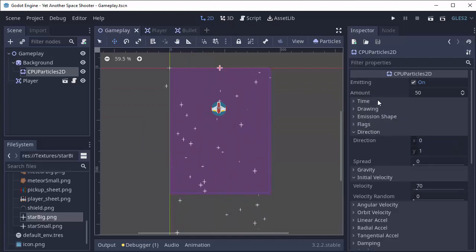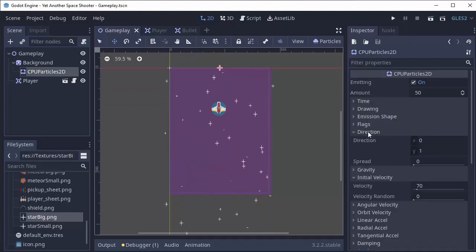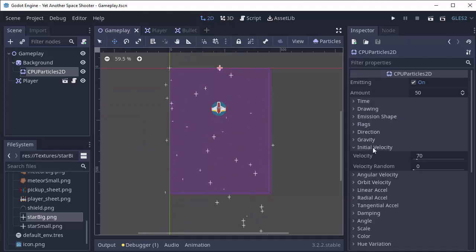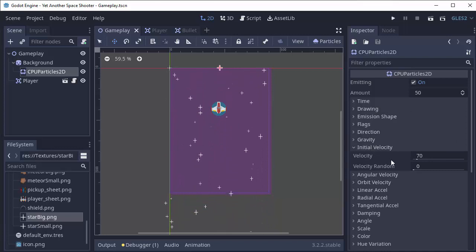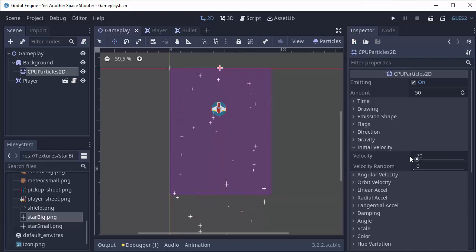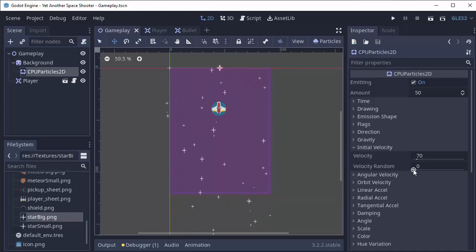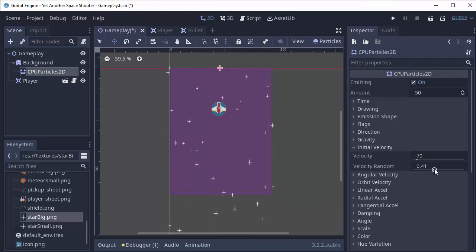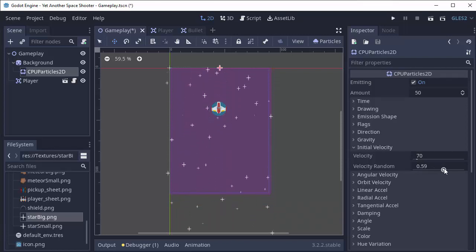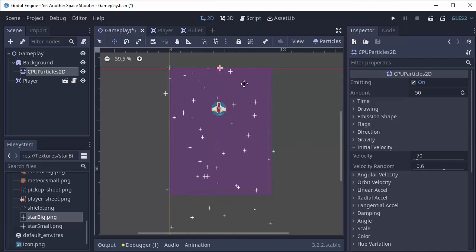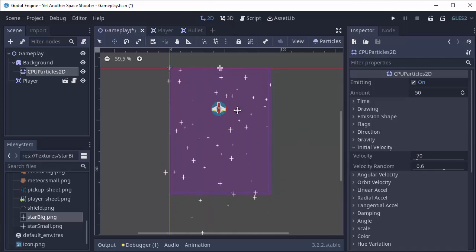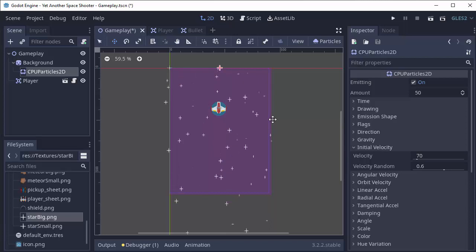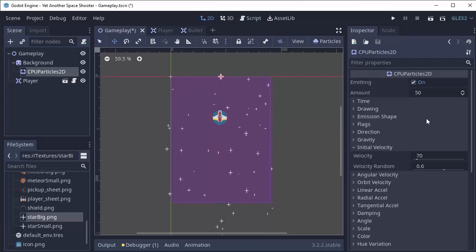Now we can change a few of the other settings to get this looking a little bit better. For instance, in our initial velocity here that we set, we can increase its random parameter. That way the stars will move at different speeds. We'll set the random equal to like 0.6. So now some of the stars are moving slow and other stars are moving fast. That looks much cooler in my opinion.